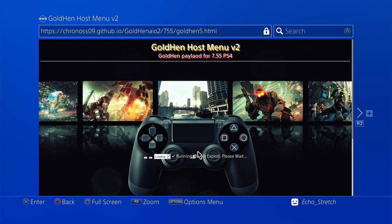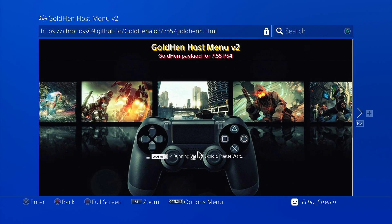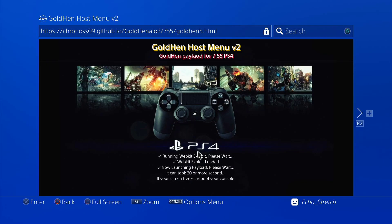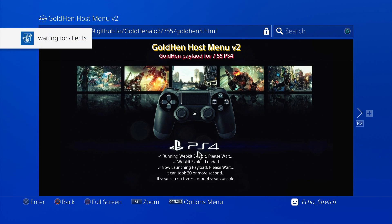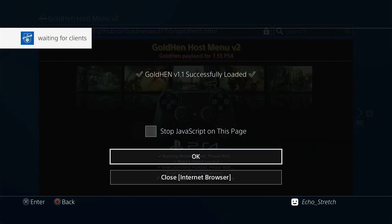Okay so I do have the controller off, I will keep it off until I finish the jailbreak. Looks like it's running the webkit. Hopefully we can get to the next step here. It can take up to 20 or more seconds. If your screen freezes, reboot your console. Give it a few seconds here and we should be getting... there we go, waiting for clients. Golden hen 1 successfully loaded.